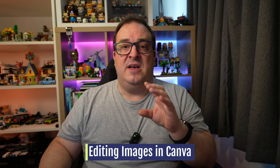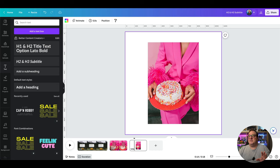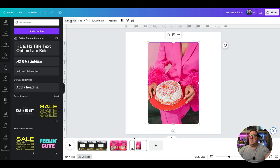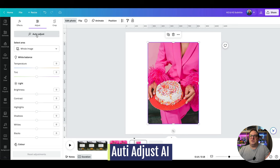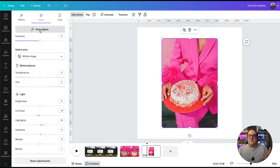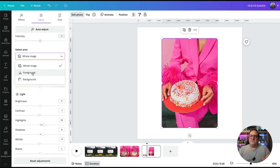Now I want to show you four quick tips on editing images inside Canva. We'll go to Edit Photo and you'll see the Adjust option. You can auto-adjust your image and it's going to change the colours — making them brighter or more enhanced. It automatically adjusts contrast, brightness, highlights, and shadows. You can then further tweak those values, reset them, or select the foreground or background separately.